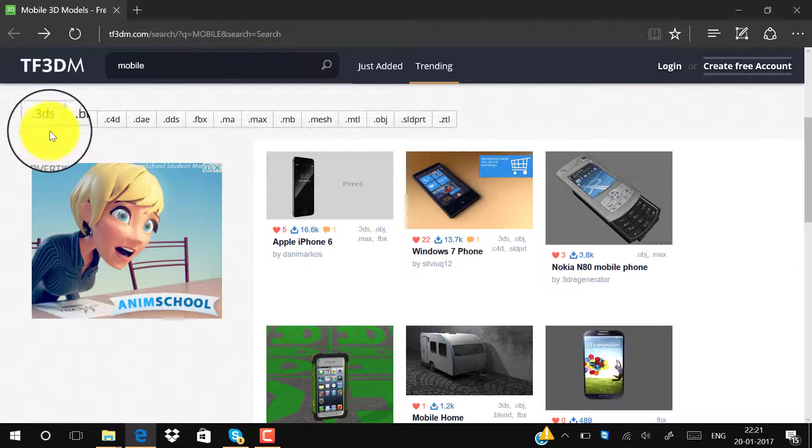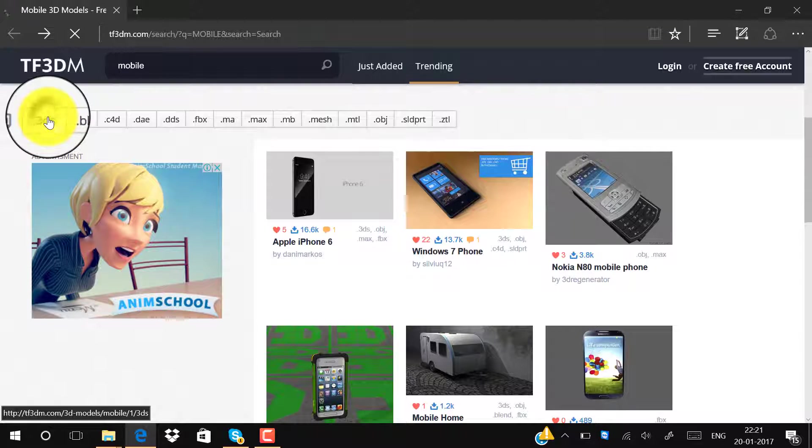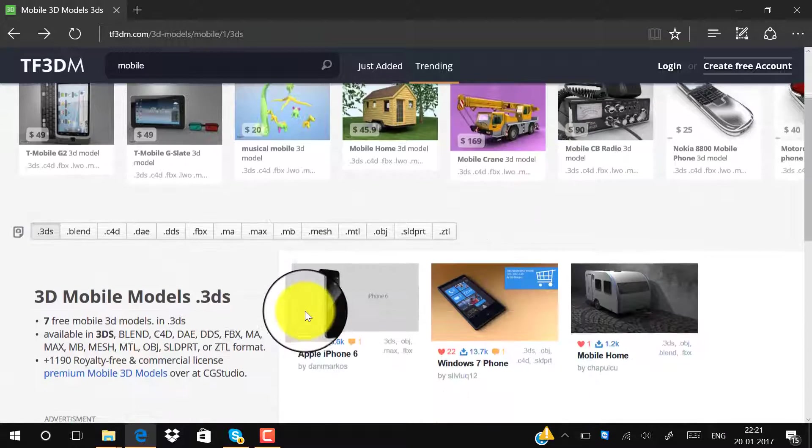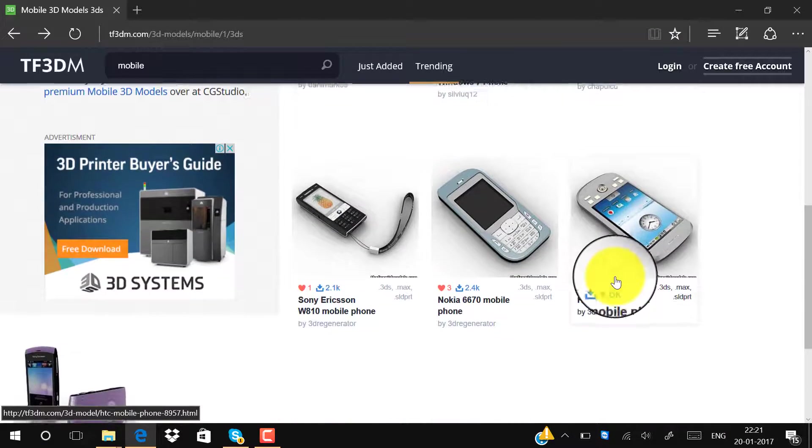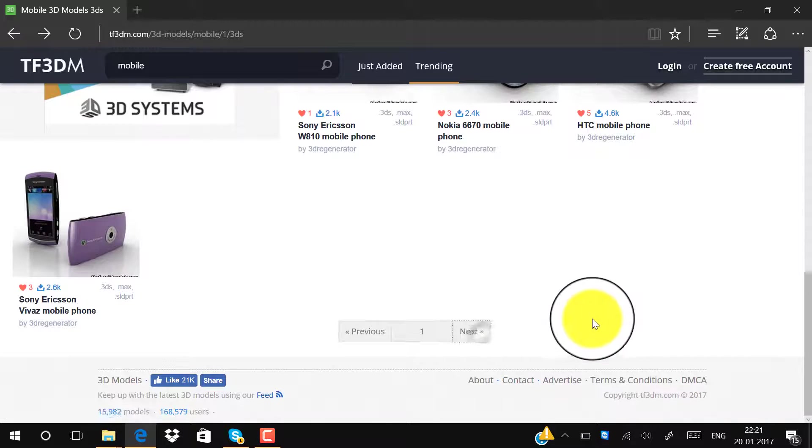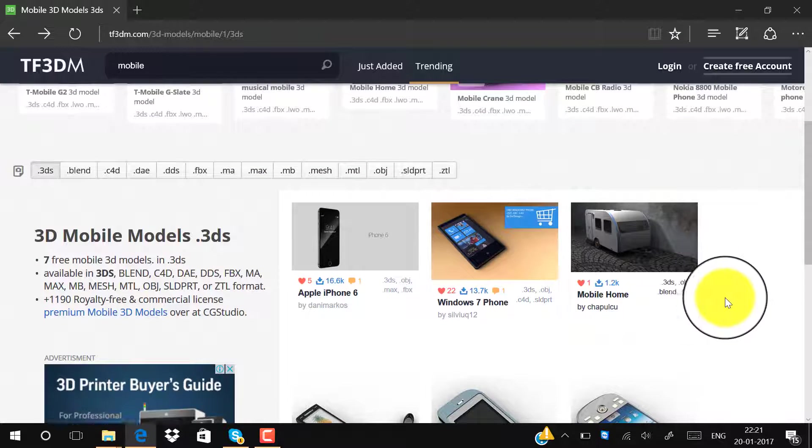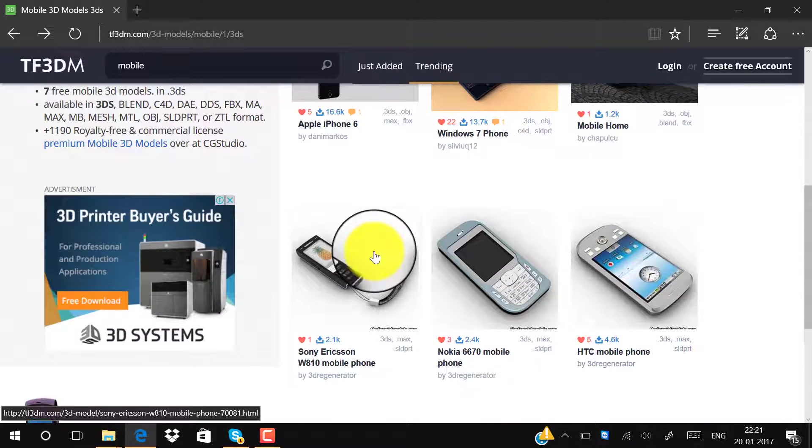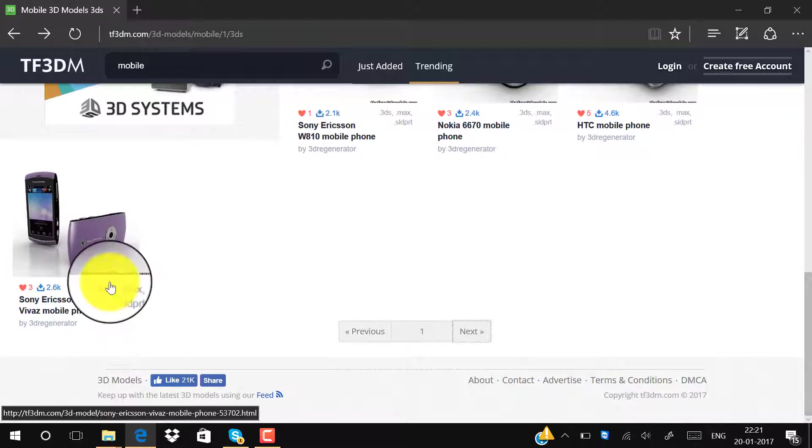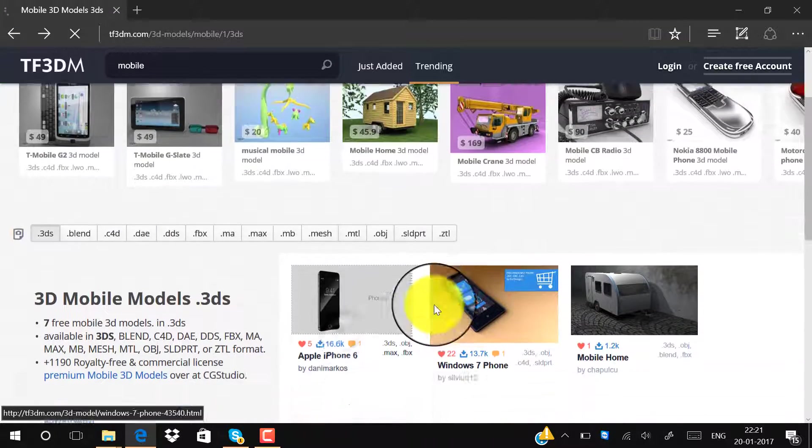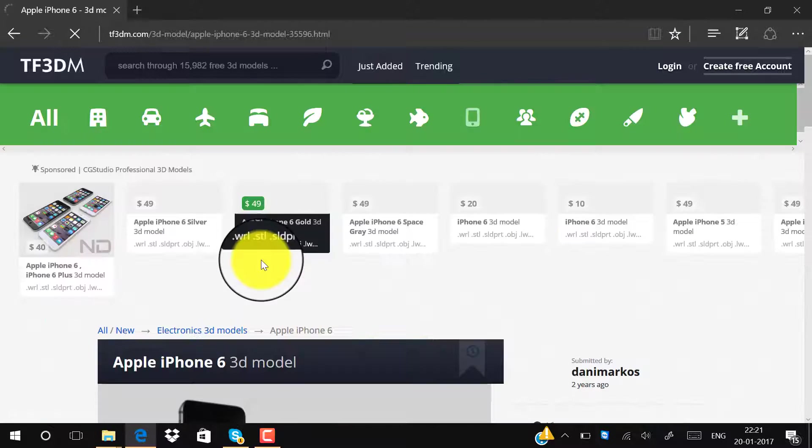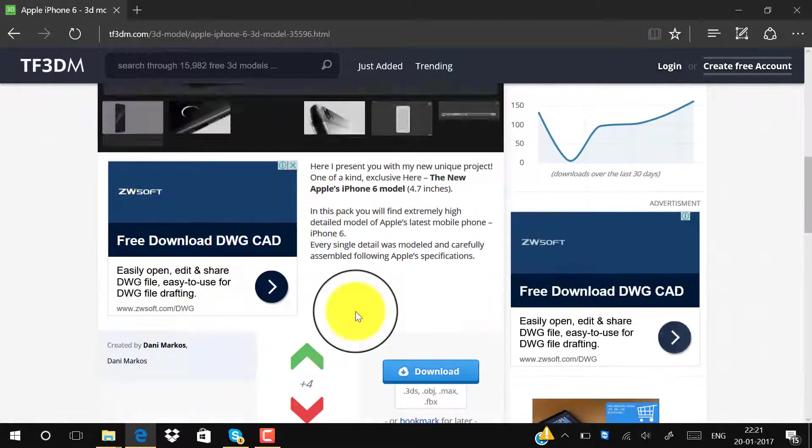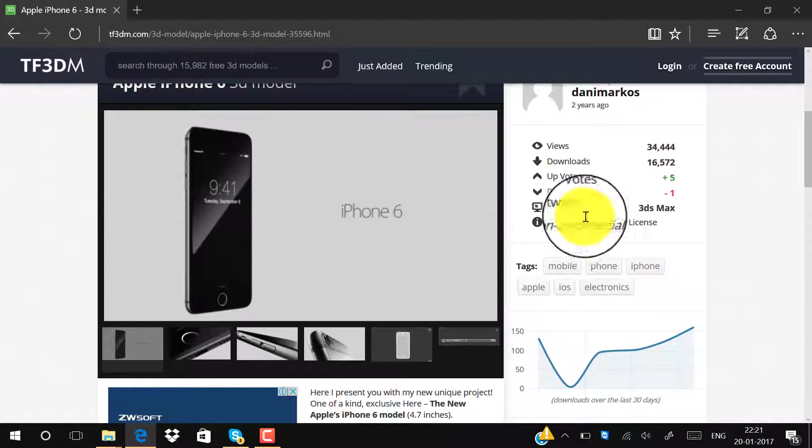As you can see, there are mobile models including mobile home, HTC mobile. We can download any of these. I want to download this one, Apple iPhone 6, so I will simply click on that.